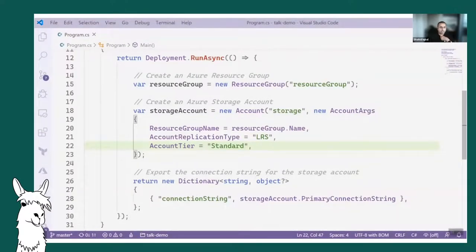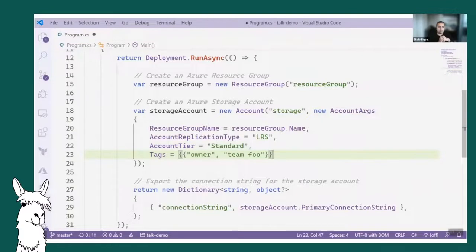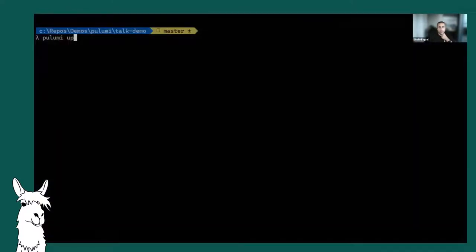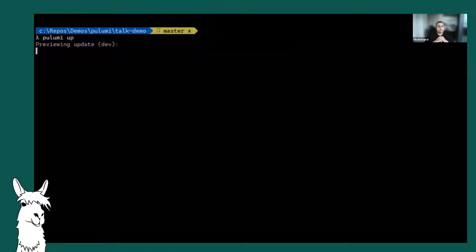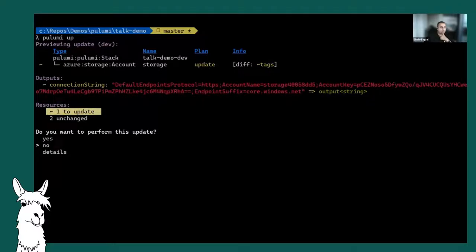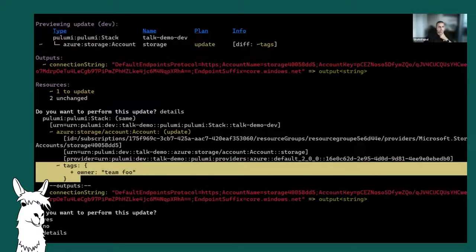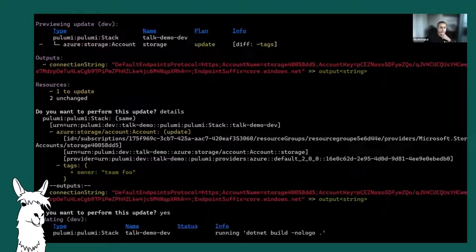If I want to make a change — say, add some tags — I get IntelliSense so I'm not guessing the values. Tags are just key-value pairs added to a resource. I run 'pulumi up' again, and because it's tracking state, it only tells me the changes it's going to make. You can drill in to see the details — it's going to add those tags and not touch the rest of the storage account. That change took just 11 seconds.